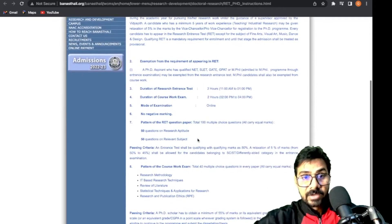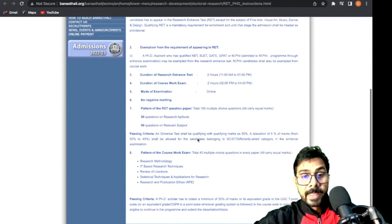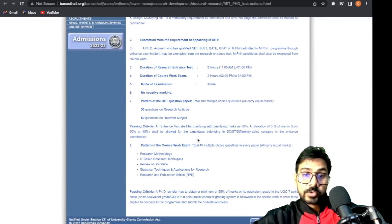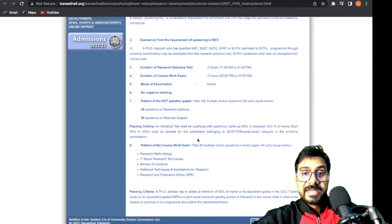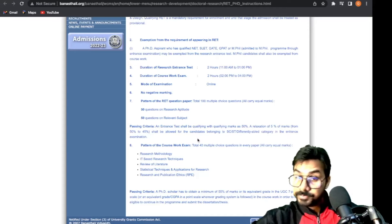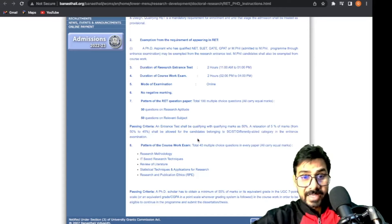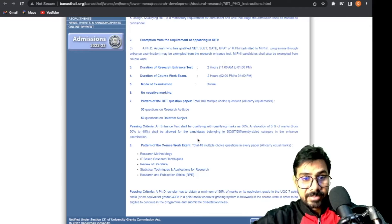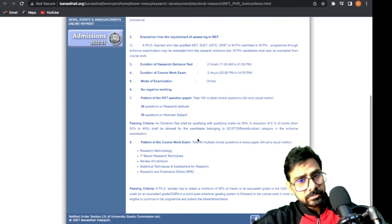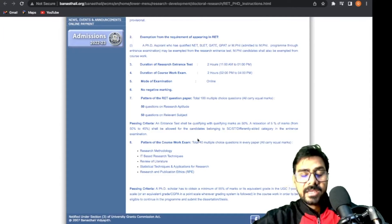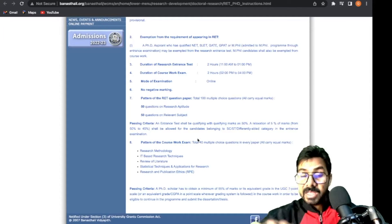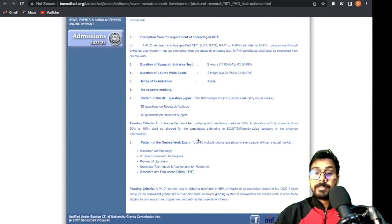The exemptions are: all students who have NET, SLET, GATE, GPAT, M.Phil are exempted - no need to give the entrance examination, directly interview and research proposal. What is the pattern of the RET question paper?